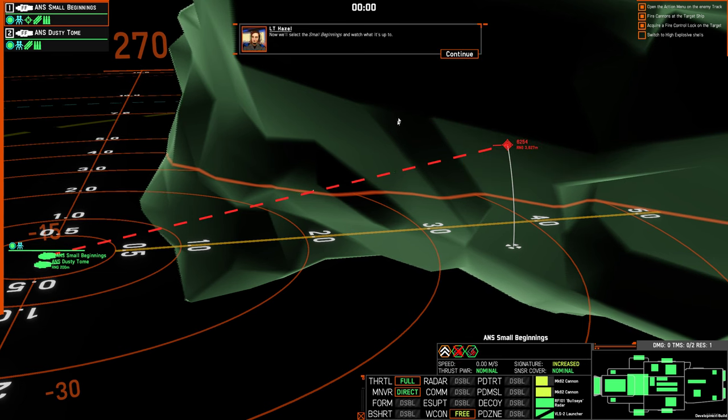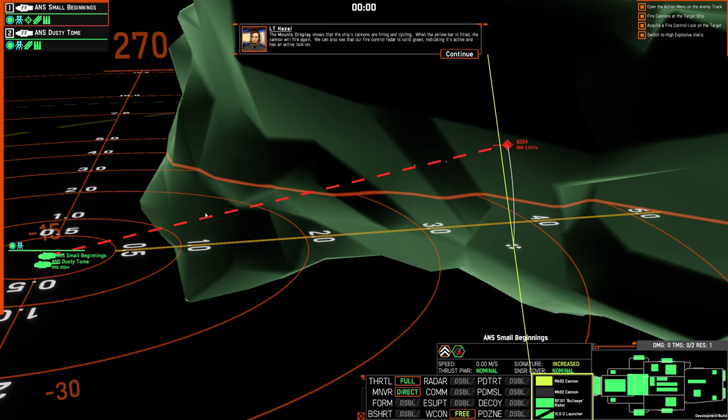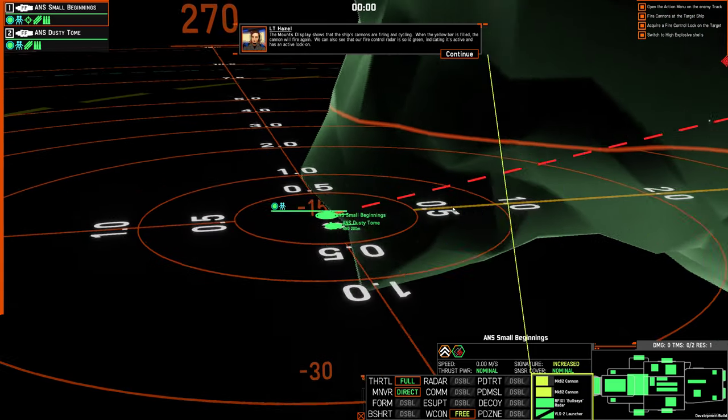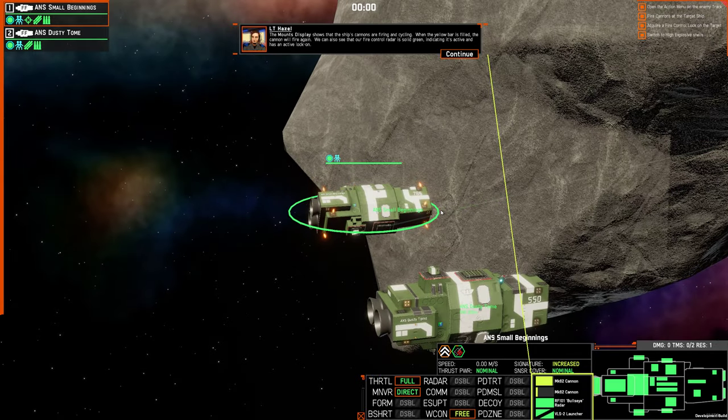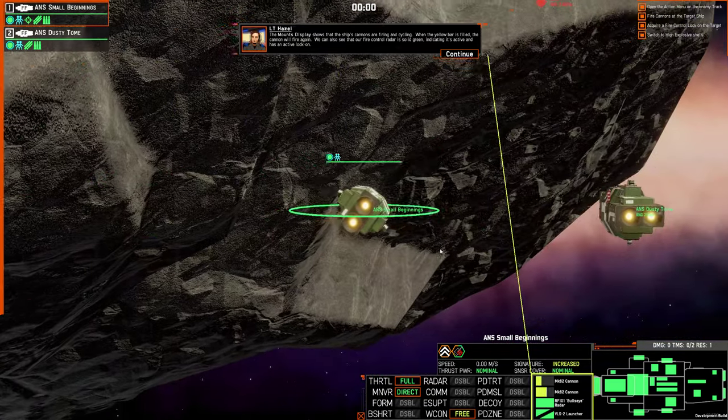Now we'll select the small beginnings and watch what it's up to. When the yellow bar is filled, the cannon will fire again. We can also see that the fire control's radar is solid green, indicating it's active and it has an active lock-on.